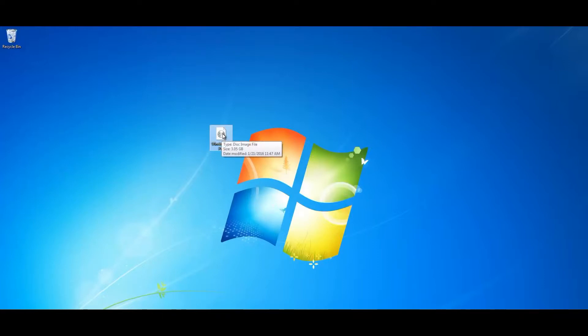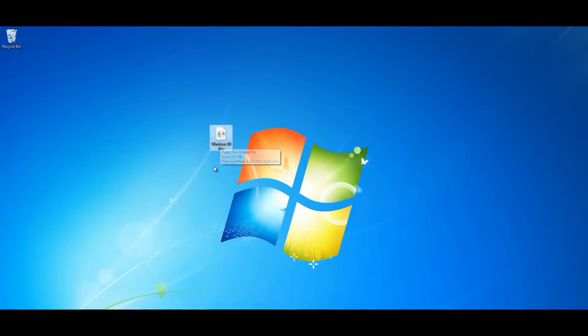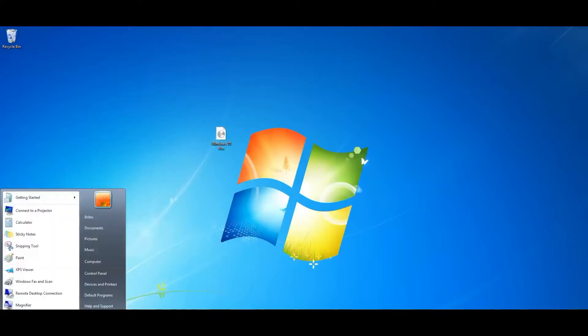Once you've got that done you'll be able to boot to that. Now I've already done that part, but if you need to know how to do that I've covered those videos before, showing you how to create a bootable USB flash drive or DVD. And what we're going to do is boot to this USB flash drive now. So let's reboot our system.